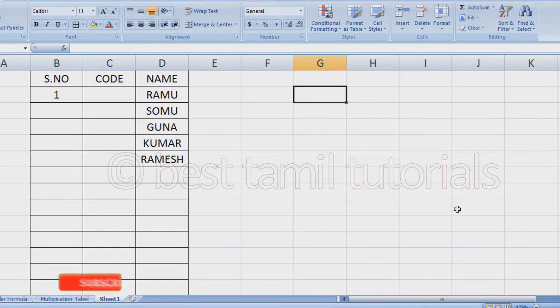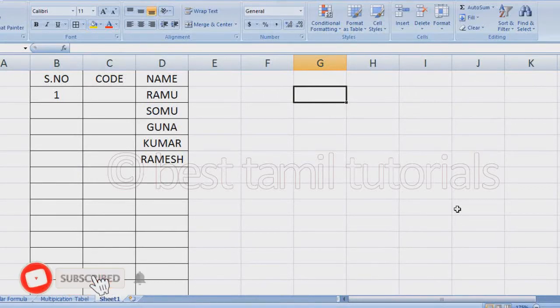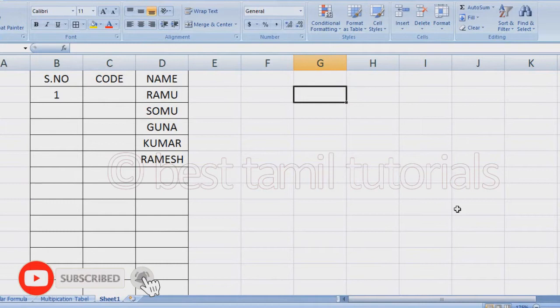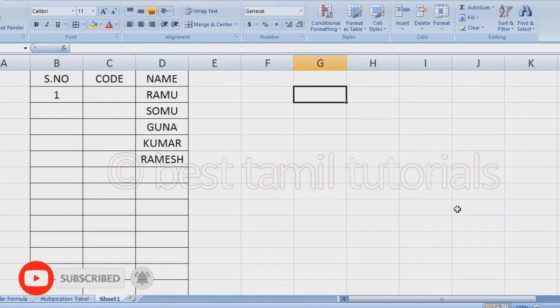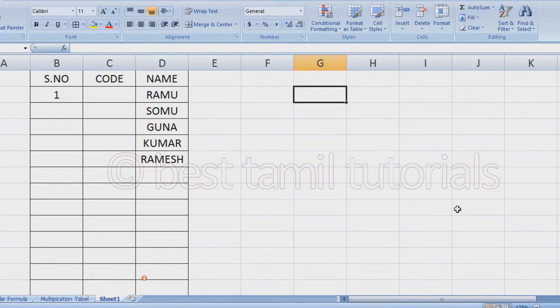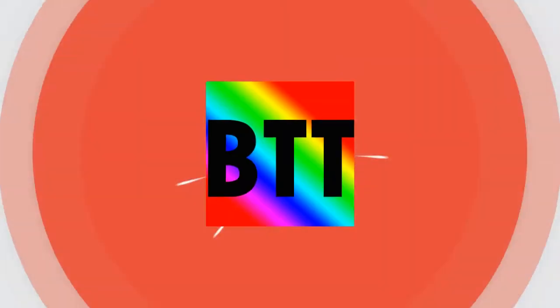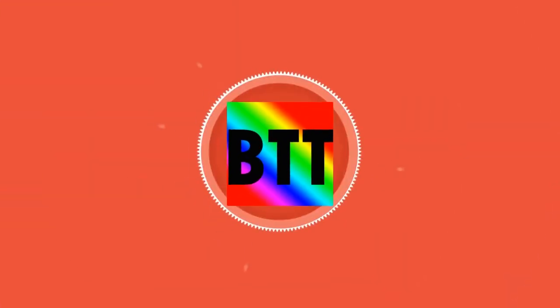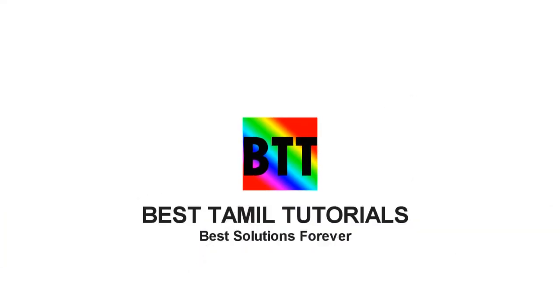In this video, you can type a serial number in Excel. It's a very sweet, short, and easy tip. If you want to type a serial number in Excel, let's go to the video.